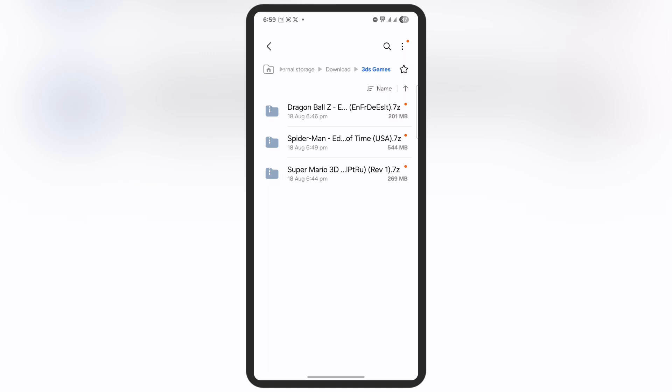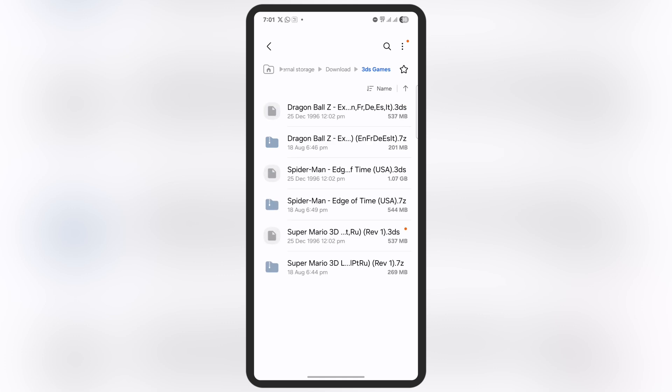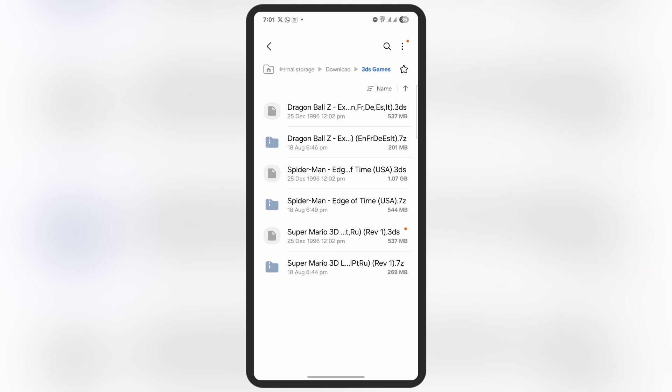First, we have to extract them using any extracting app available on the Google Play Store. Once you extract all the ROMs, you'll see the .3ds file type. This game file is playable but won't be displayed in the Azahore emulator.